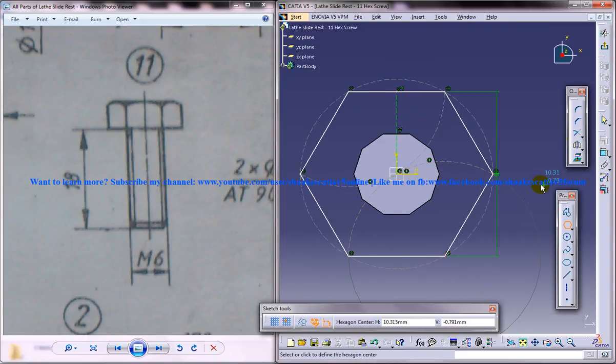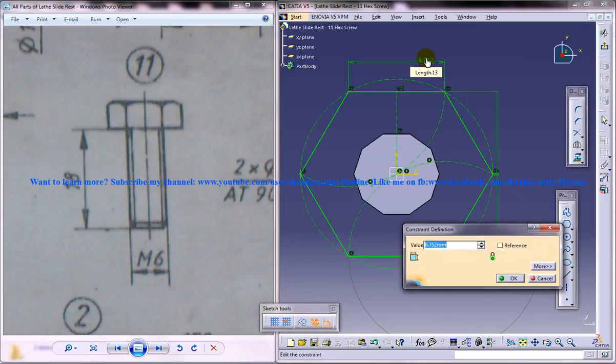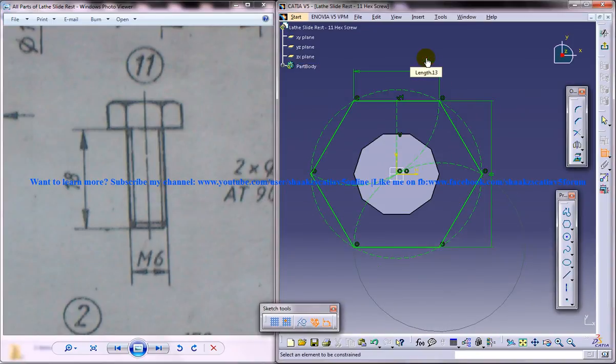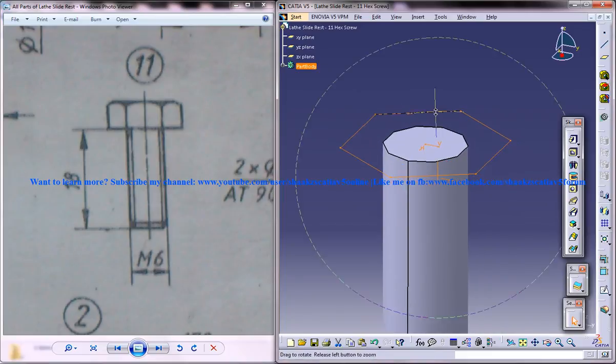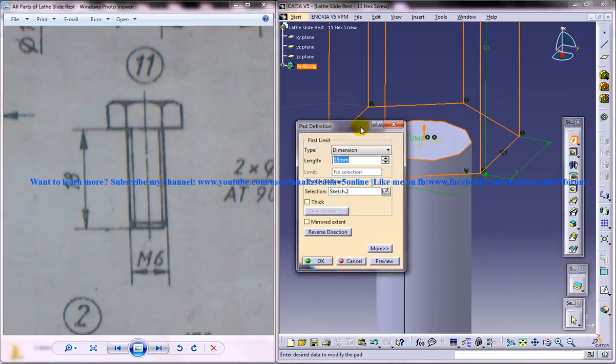And now give the size a 6 because our hex screw is of 6, let's say M6 and give a thickness of 6 again.